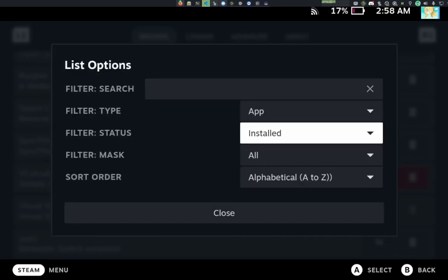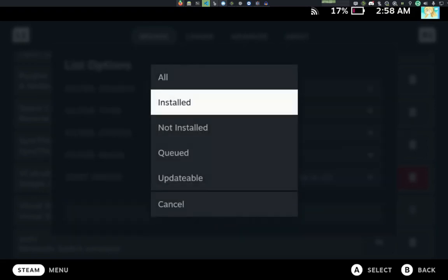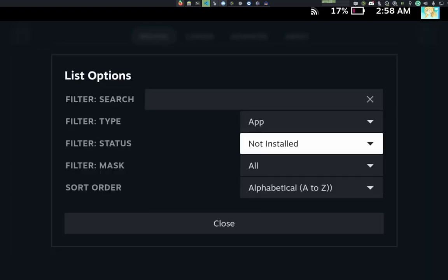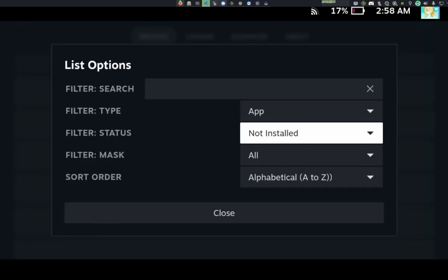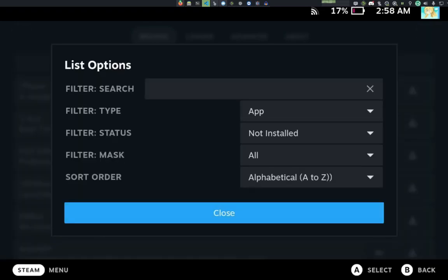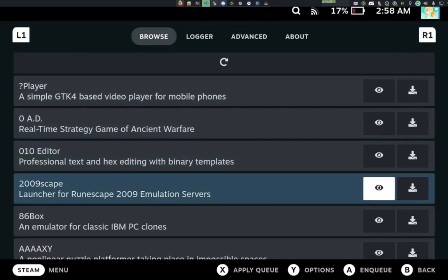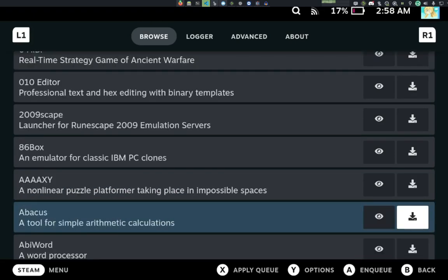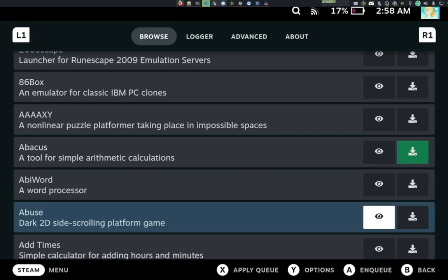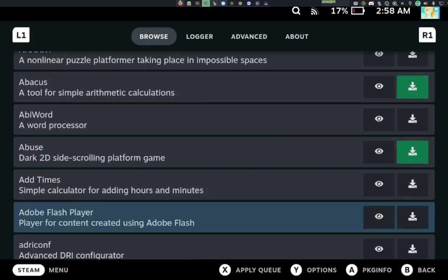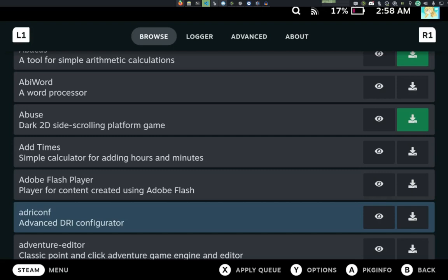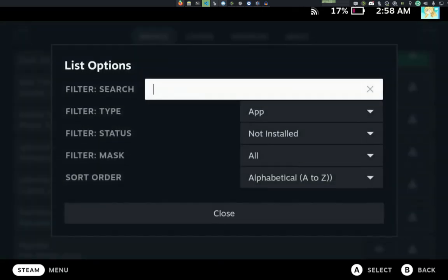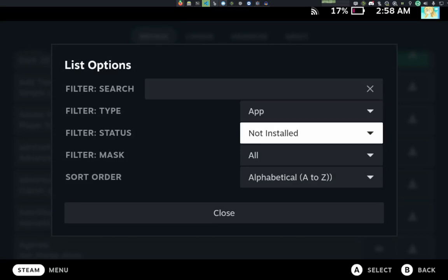If we go to not installed, we can actually also queue up things to install. Like, if I wanted to install these, these are from FlatHub. And that's really it. So if you wanted to install stuff from FlatHub, you can do that from this interface.